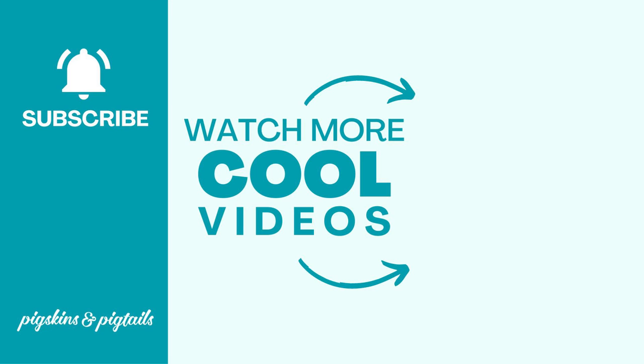I hope you found this video helpful. If you'd like to see more screen printing tips and project ideas be sure to subscribe to my channel and follow me on social media at pigskinsandpigtails.